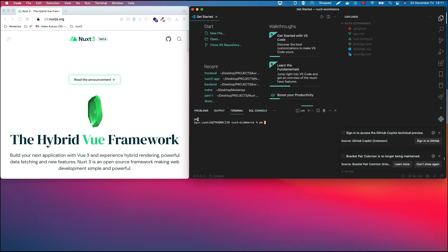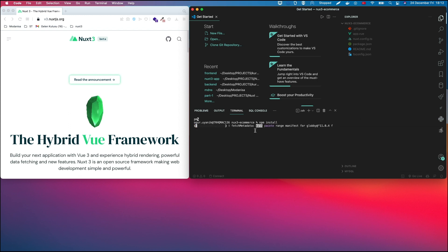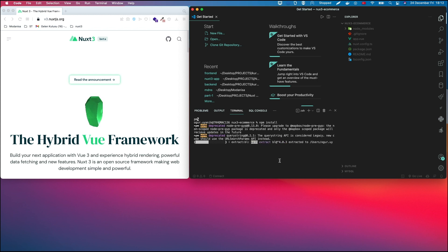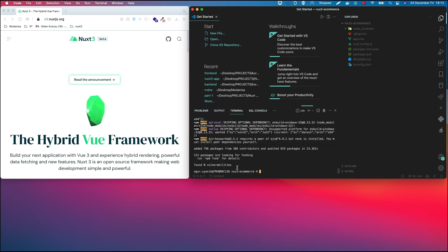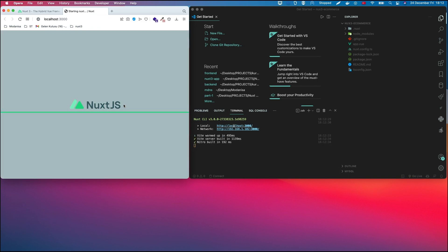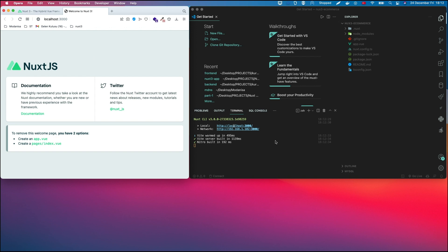Go to the project folder and run npm install — it takes a little bit. Once it's done, run npm run dev. Click the link that appears and the project opens in the browser. Now we are going to the project, so let's begin.